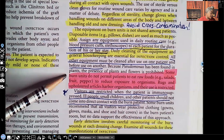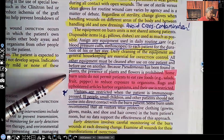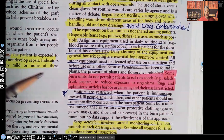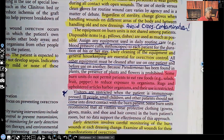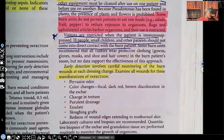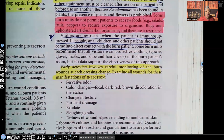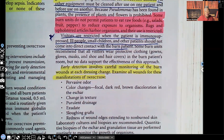Some burn units do not permit patients to eat raw foods such as salads or fruit to reduce exposure to microorganisms. Rugs and upholstered articles harbor organisms and their use is restricted. Visitors are restricted when the patient is immunosuppressed — people who are sick, children, or other patients should not come in contact with the burn patient, because being a burn patient already places them at increased risk for infection.